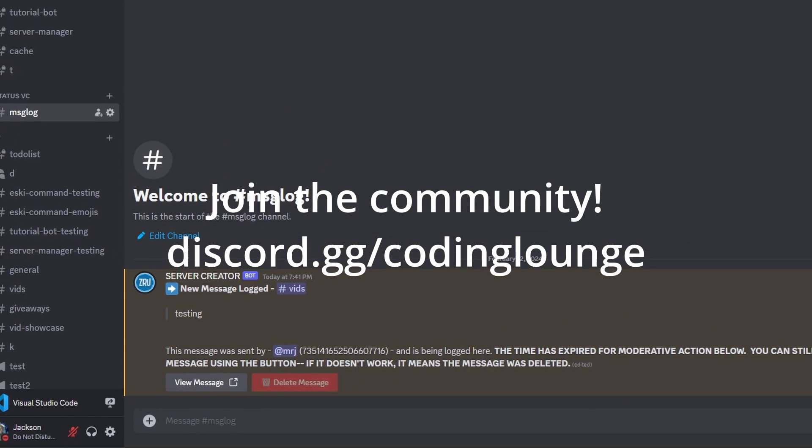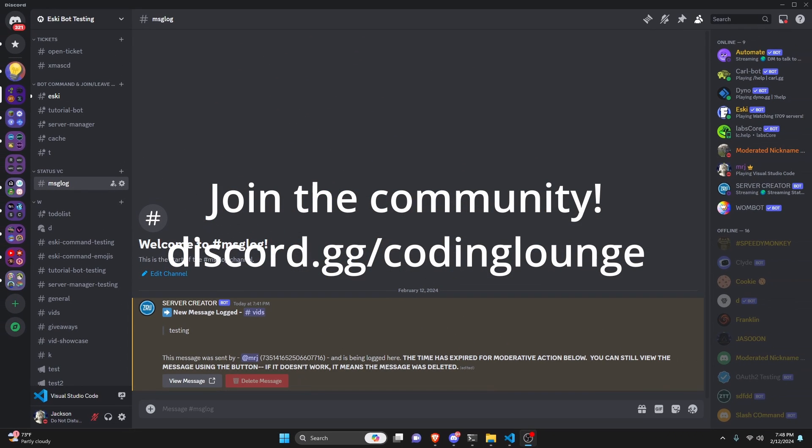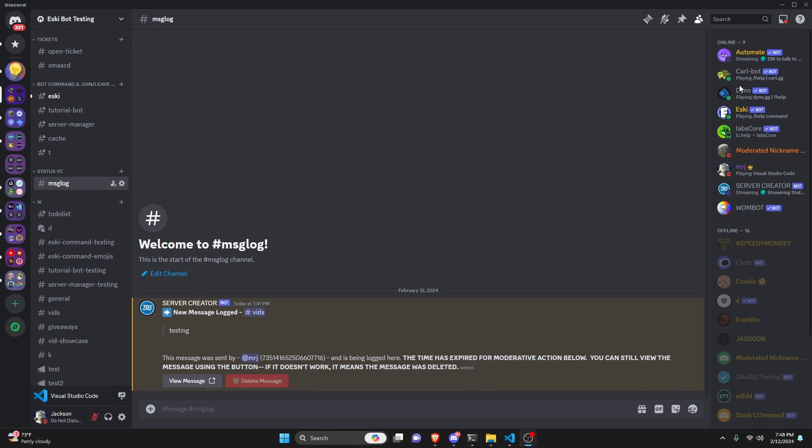This is how you can make a message logger system for your Discord.js version 14 bot, so let's go ahead and get started.